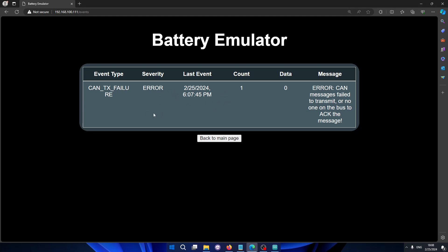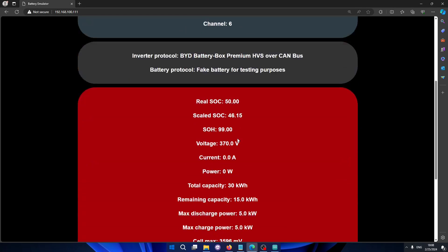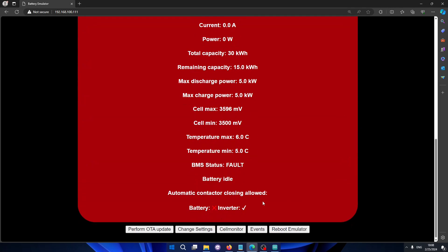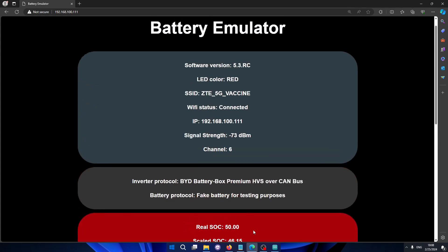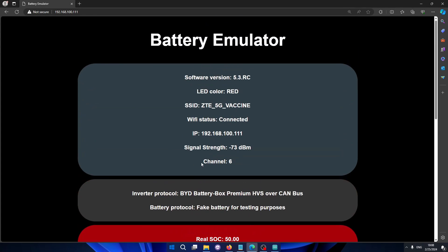And we can see here a timestamp also when the error occurred. So if you have some pesky problem that only occurs once in a blue moon, then you can just go to this event view and you can check out what was causing the issue. So all in all, very cool features. Oh, and you can also reboot the emulator remotely in case you want to. But this is really taking the battery emulator to the next level.